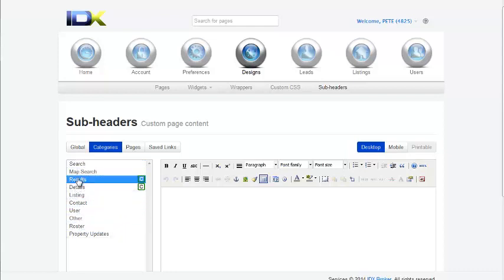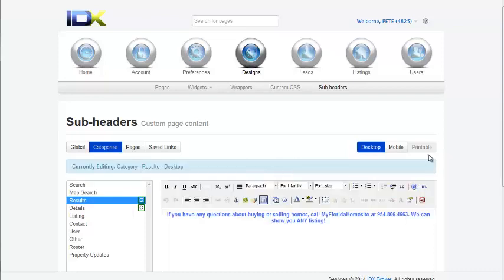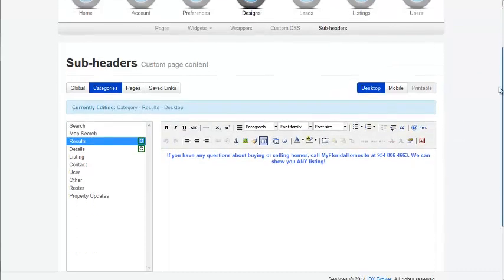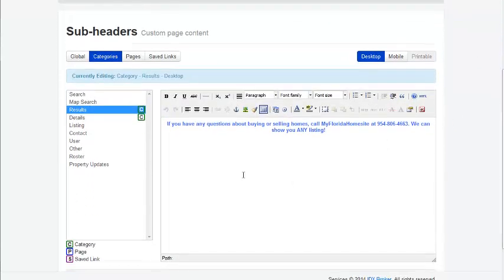So like on Results, right? You click here, and you go here, and you put in the things however you want to say it. And then you save it, and then you're good. Okay? I hope that helps.